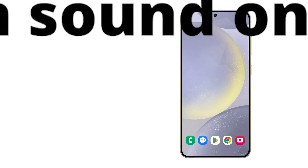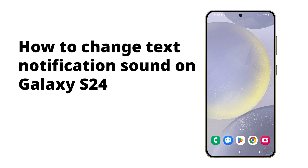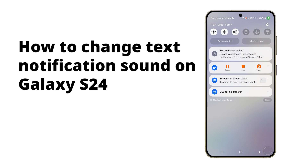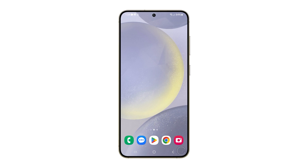Changing the text notification sound on your Galaxy S24 allows you to personalize your device and distinguish it from others. It also helps you identify incoming messages without looking at your phone, improving your efficiency and reducing disruptions. Here's how you do it.